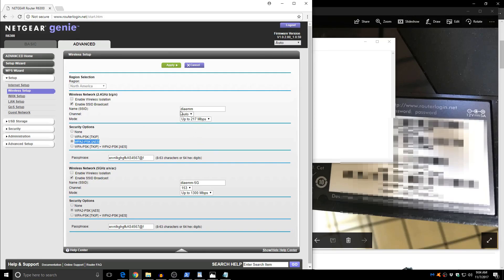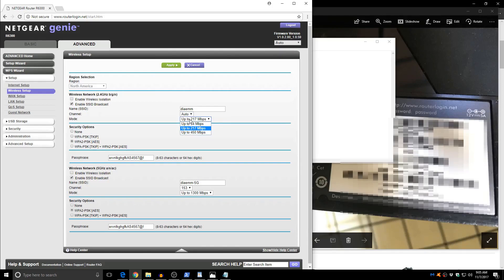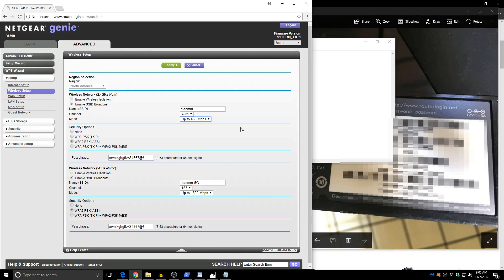As for the channel, you can leave it auto. Sometimes you will need to manually enter it. But for that we can do another video on how to find out which channel is not being used where you live. The speed is also something you might want to take a look at. It comes with default at 217. You can take it up to 450 if all your devices can handle it. At the 5 GHz band it's already set up at the maximum.